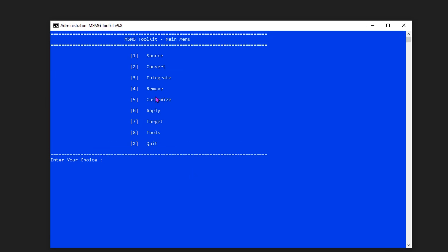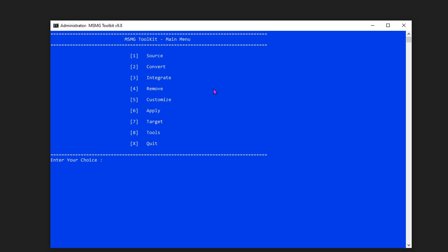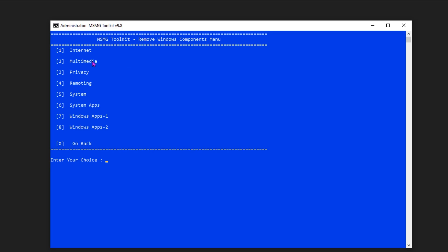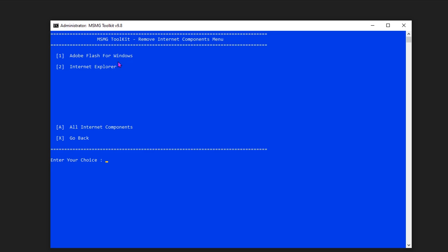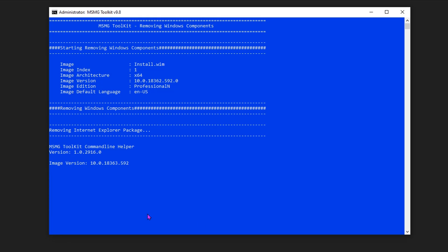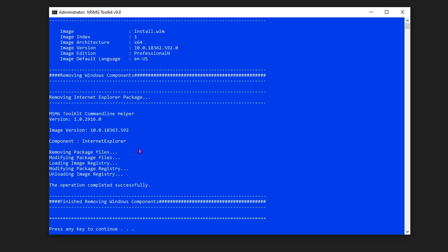Now it's time to make changes to the image file. Just go to the Remove option — press number 4. We can choose the first option to remove Windows components, and you can see a list of components which can be managed one by one. First, going to Internet — you can see two components listed here. I want to remove only a few files which I don't need from each component section; you have to make it up to your liking. From here I want to remove Internet Explorer, so I am entering number 2, and it starts the removing process. The same method we need to do on each and every component section — continue watching the video; the files I remove from each component will be shown in text format.